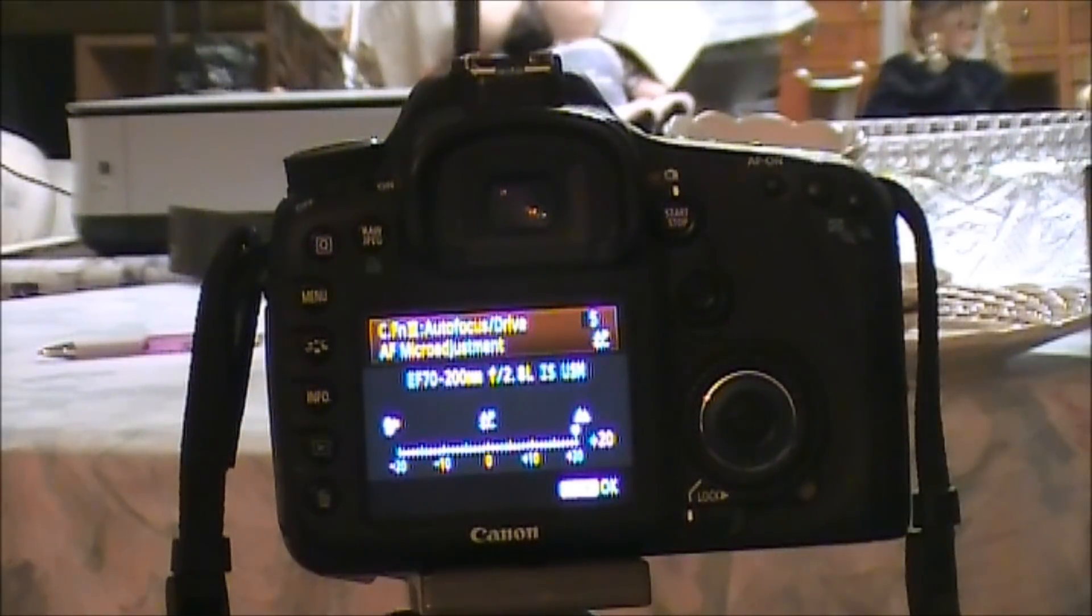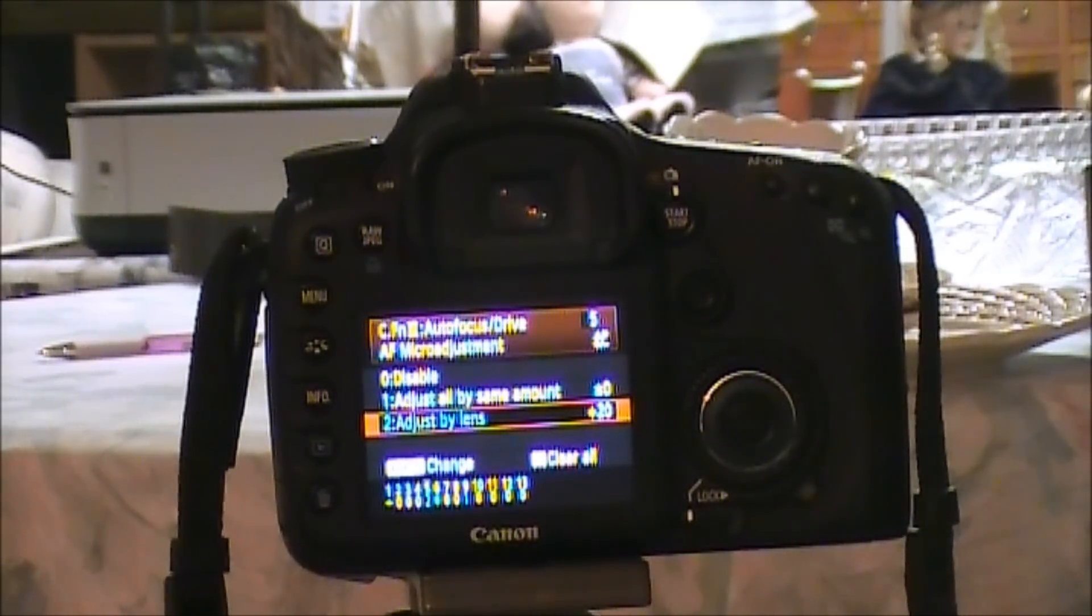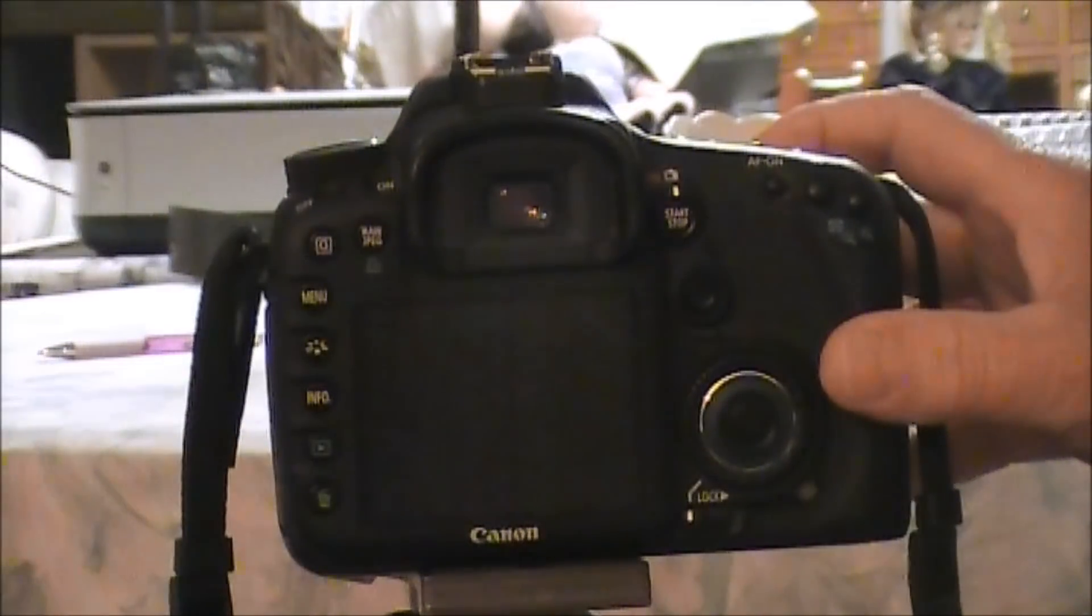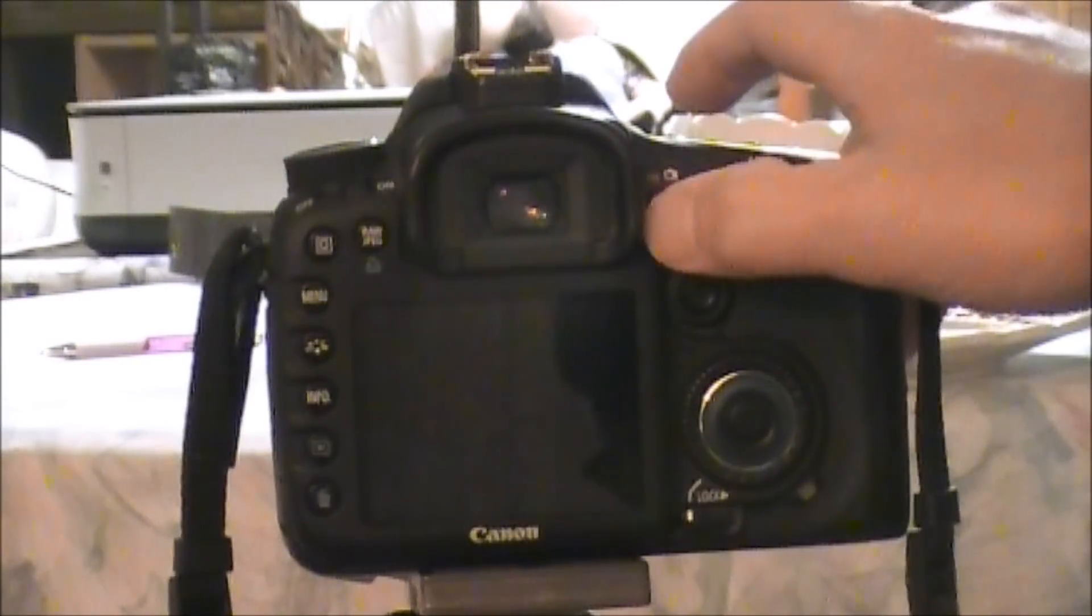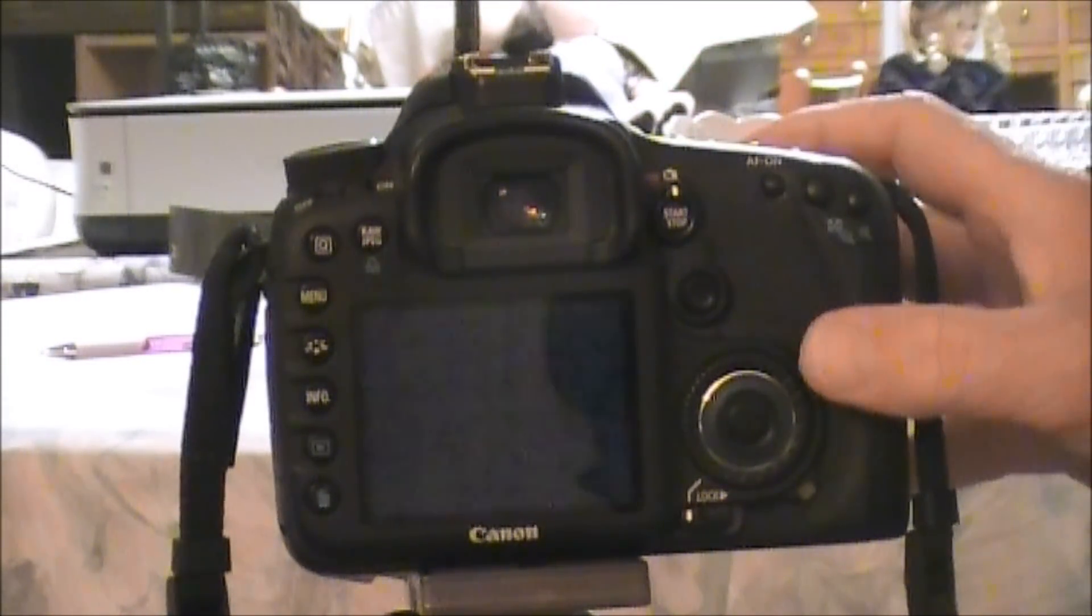What the hell, and set it to plus 20. Now let's see what happens. Let's go to live view. Okay, take a picture.